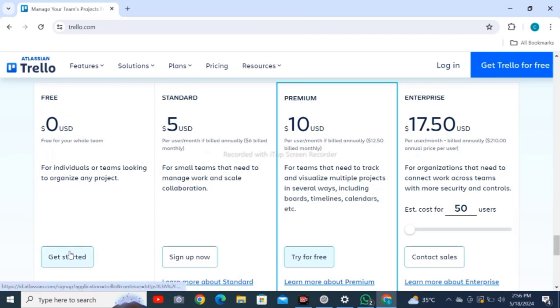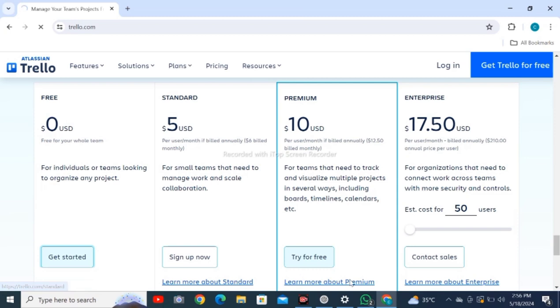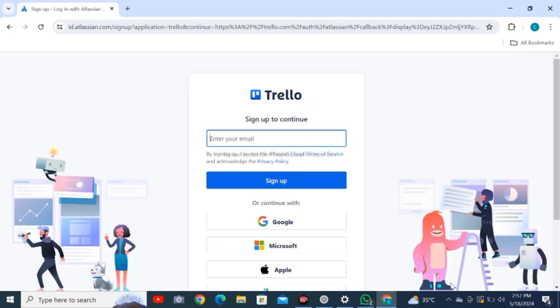For free access, tap on 'Get Started,' wait for loading, then enter your email and continue.